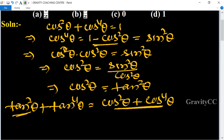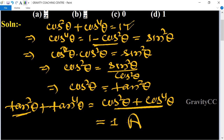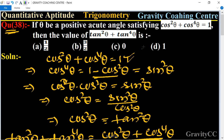The value of cos²θ + cos⁴θ is given as 1, so tan²θ + tan⁴θ = 1. This is the required answer, and the correct answer is Option D.